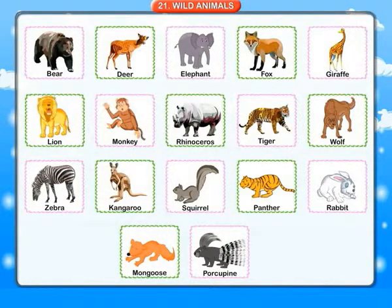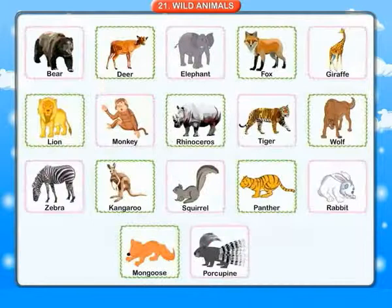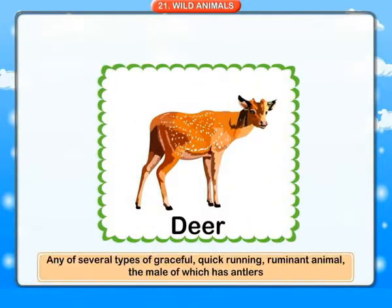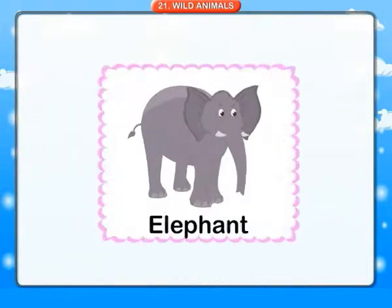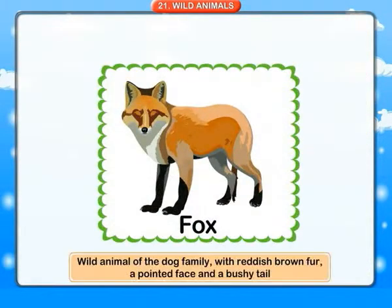Wild animals. Bear: a large heavy animal with thick fur and hooked claws. Deer: any of several types of graceful, quick-running ruminant animal, the male of which has antlers. Elephant: a very large animal with a trunk and long tusks. Fox: a wild animal of the dog family with reddish-brown fur, a pointed face and a bushy tail.